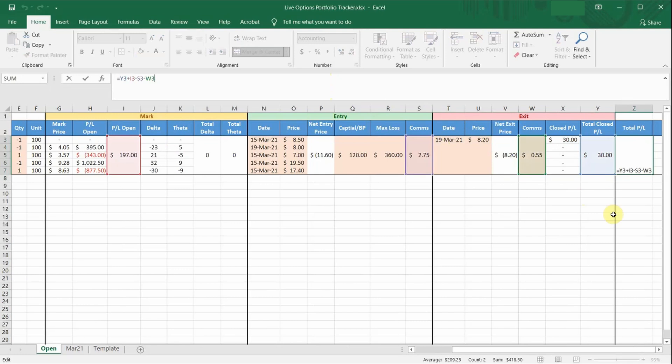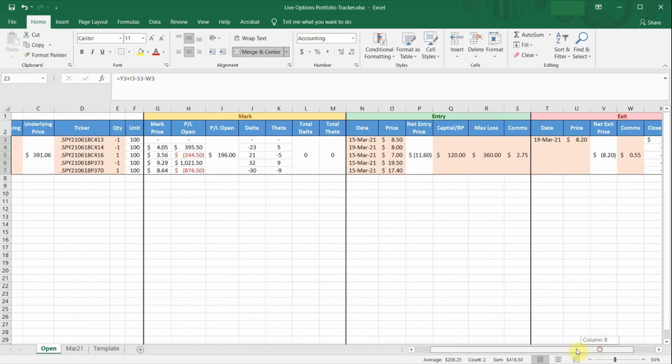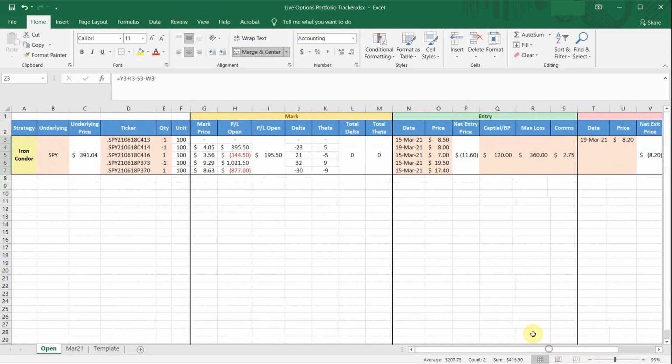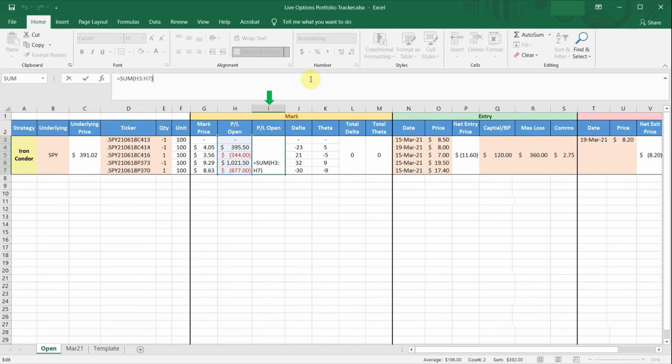One thing to note is that you need to be careful when inserting new rows, because some of the cells use a sum formula across multiple rows like the ones in column I. I would definitely recommend that you insert rows in between rather than at the bottom, so that the formulas can still sum them correctly. If you insert rows right at the bottom, the formulas may not sum correctly. So just be careful when you insert new rows in this spreadsheet.